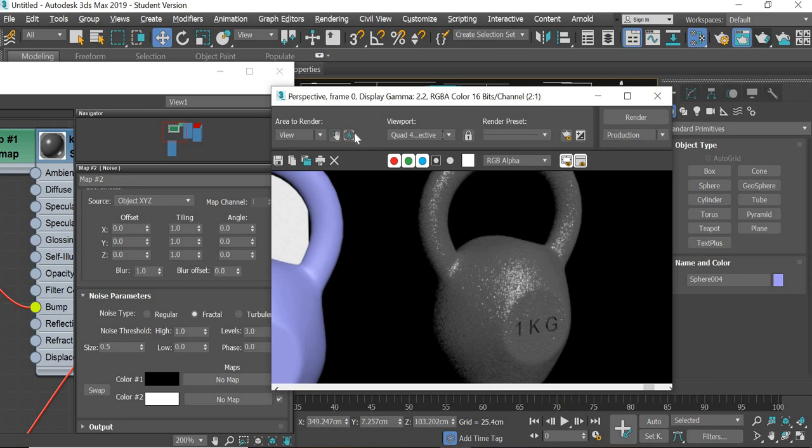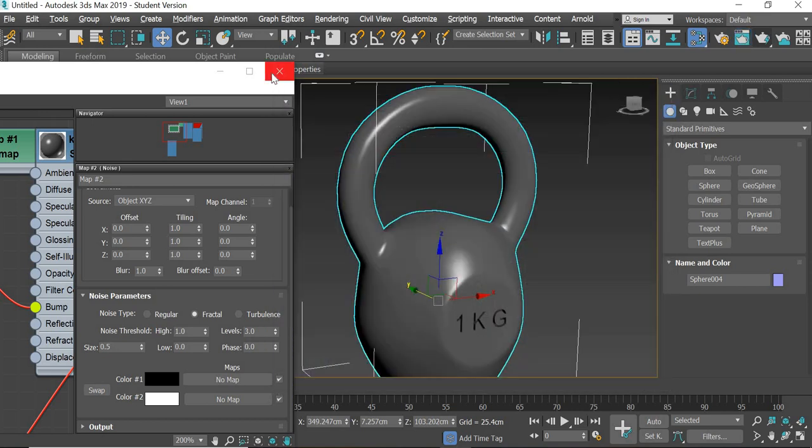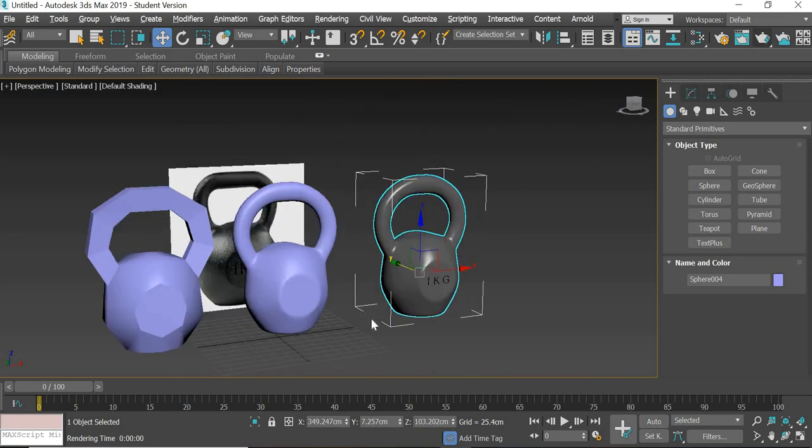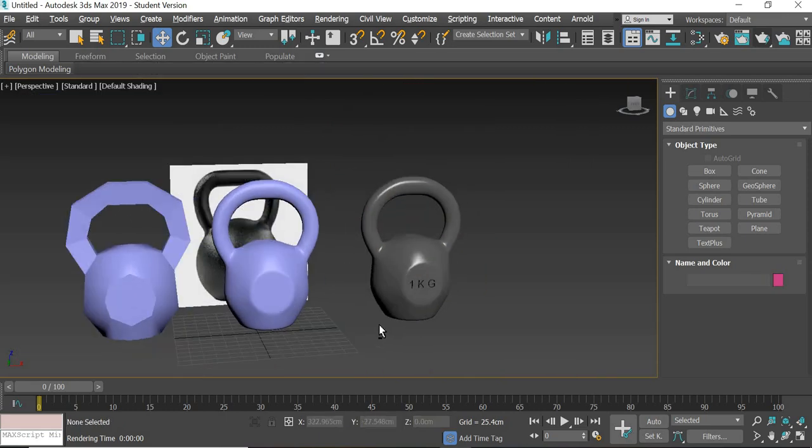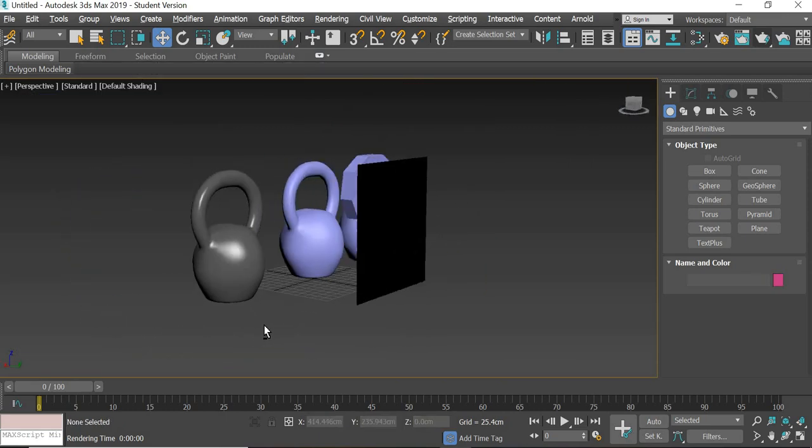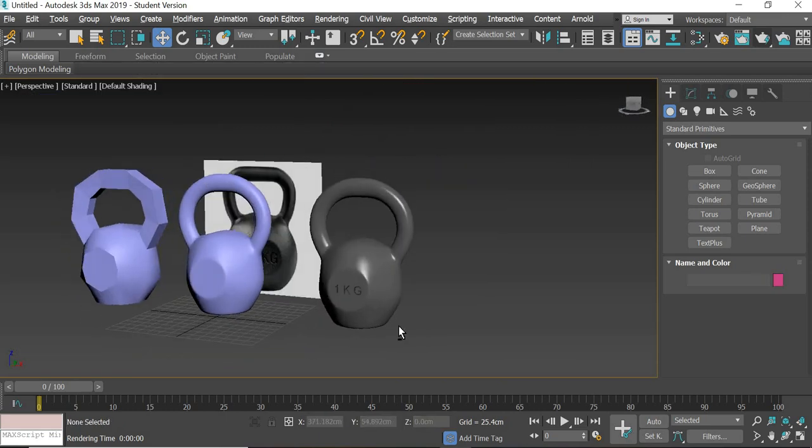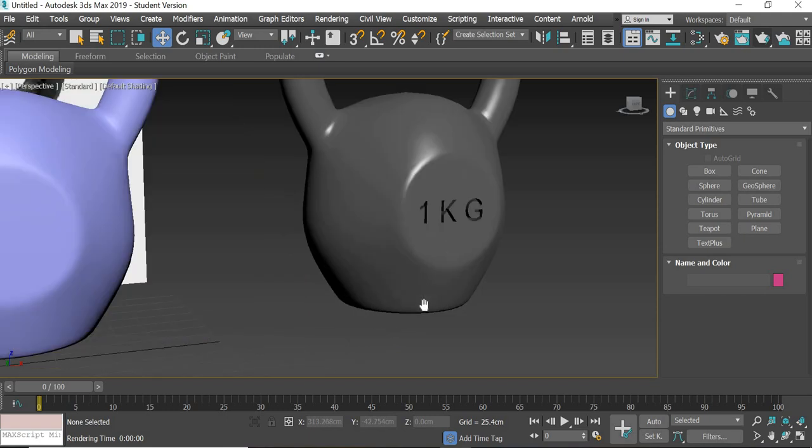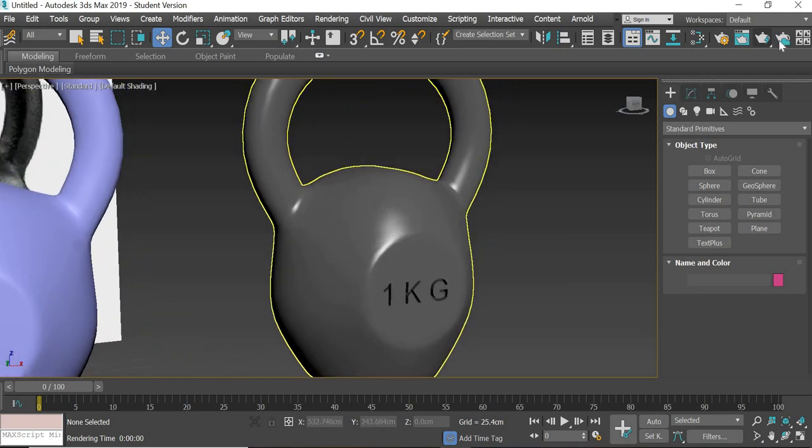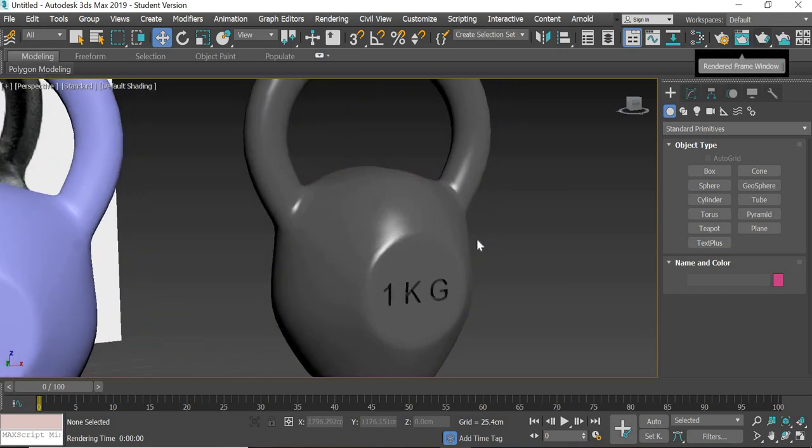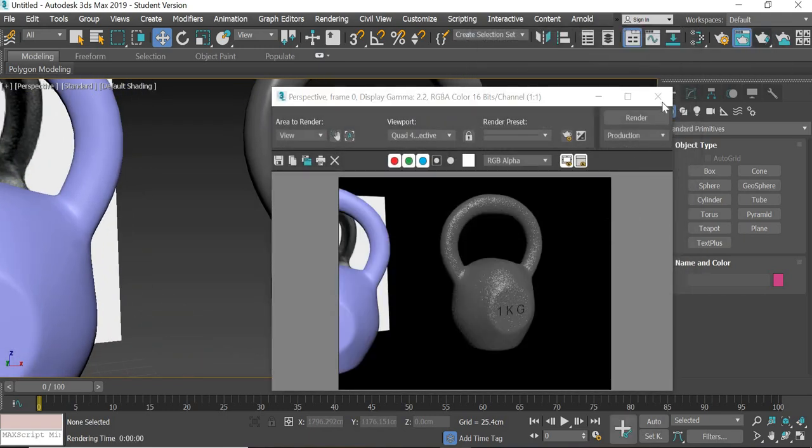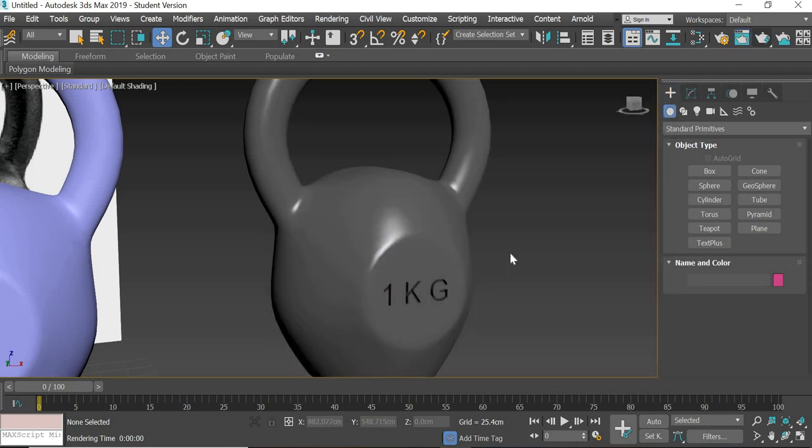So that's about it. You got a kettlebell with text, bump, and the shape that you're looking for. Thank you.